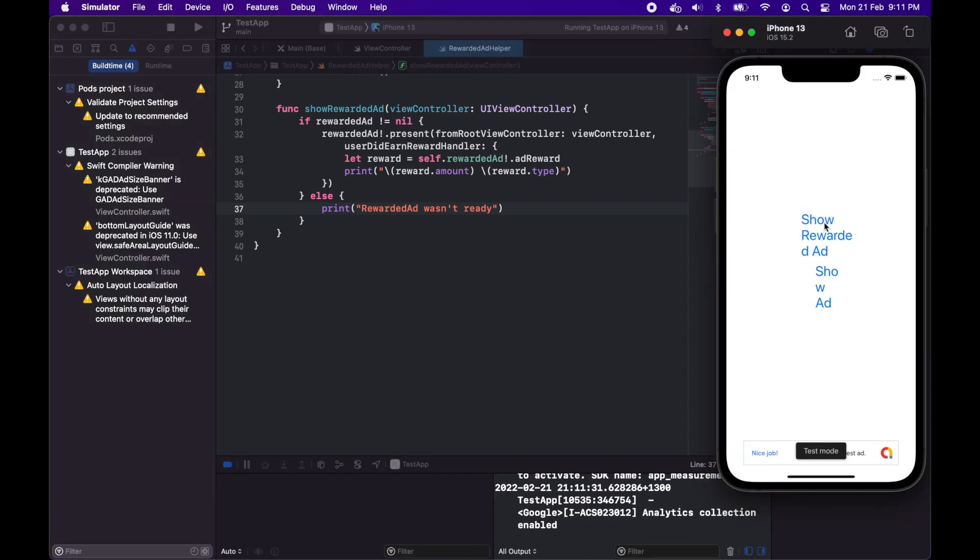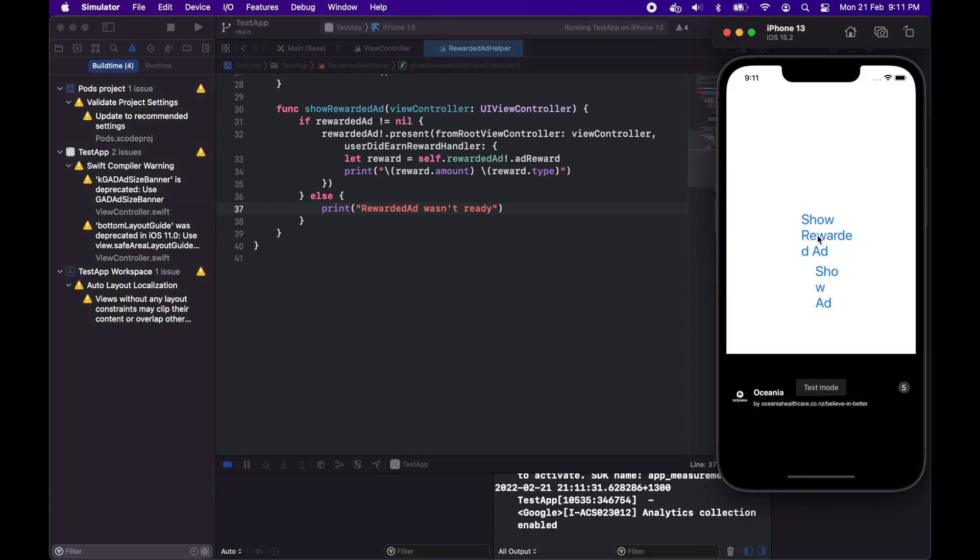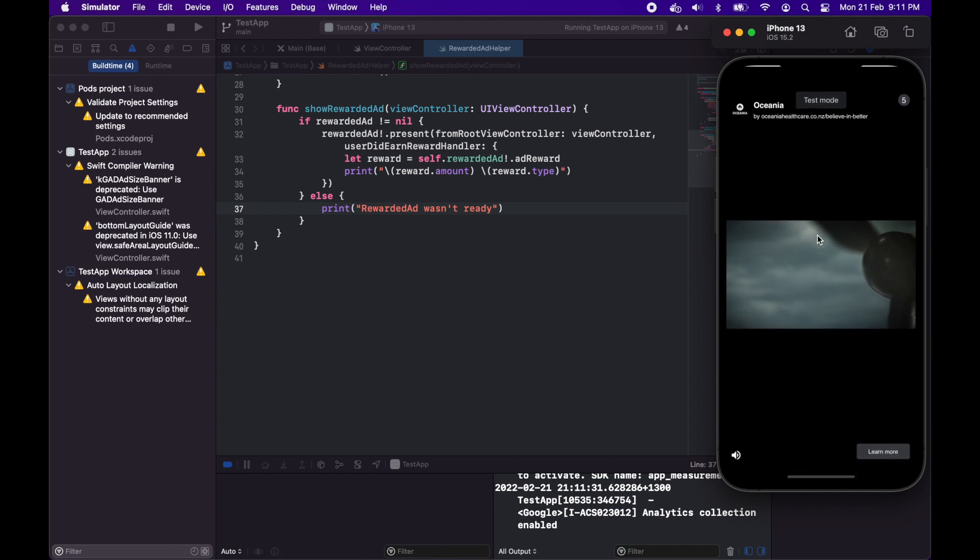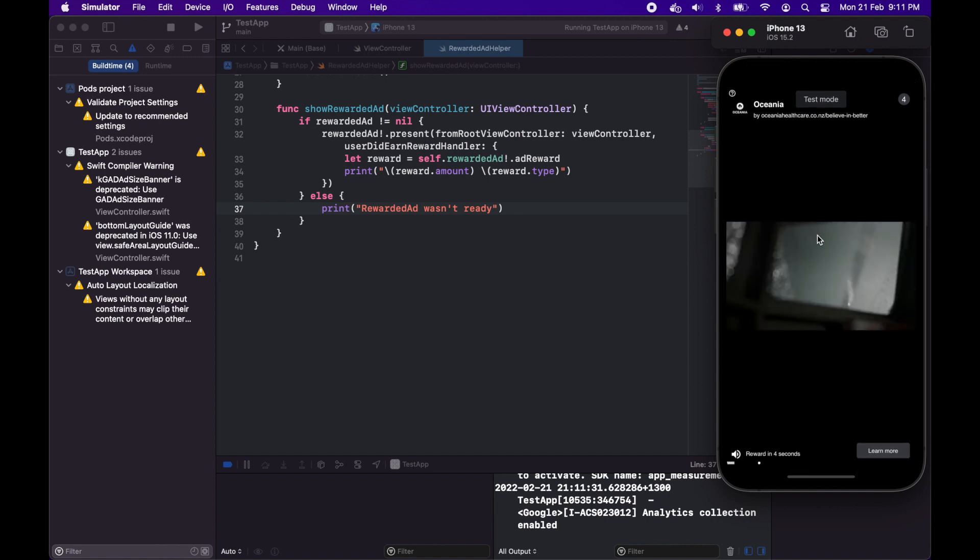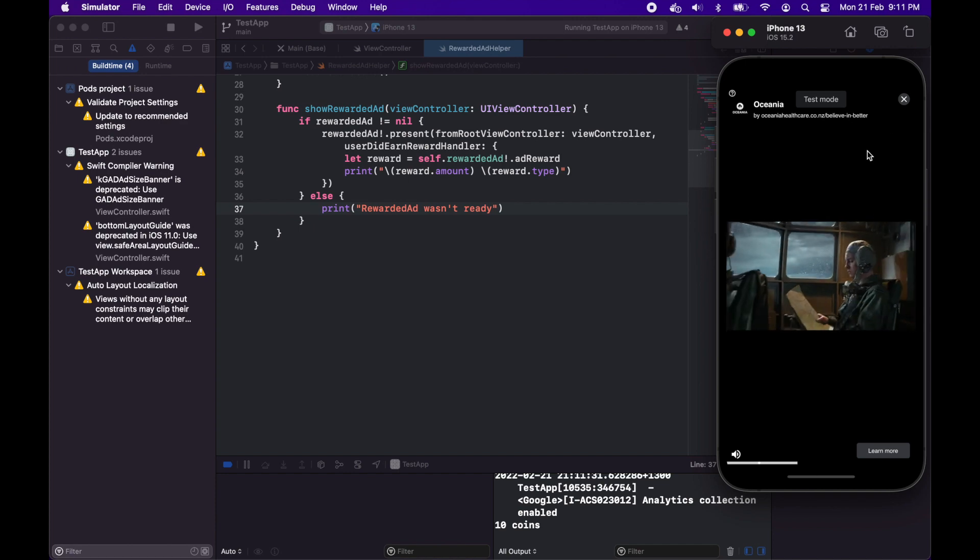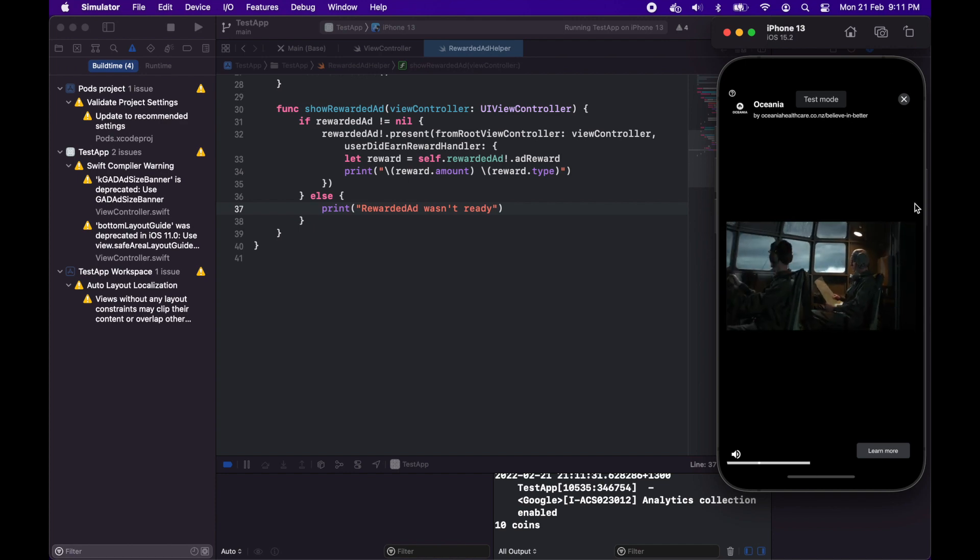One says show rewarded ad. If I click that then I get a rewarded ad on screen with a reward in x seconds down the bottom. You may have seen that rewind. It will show in the console that you were rewarded.